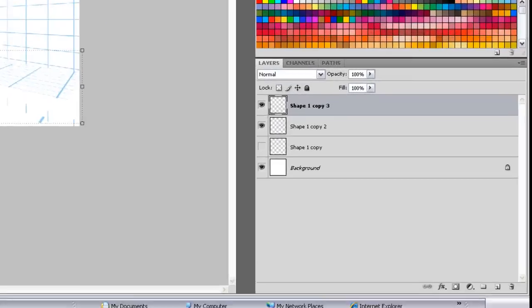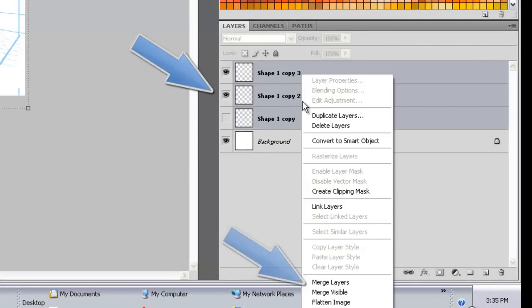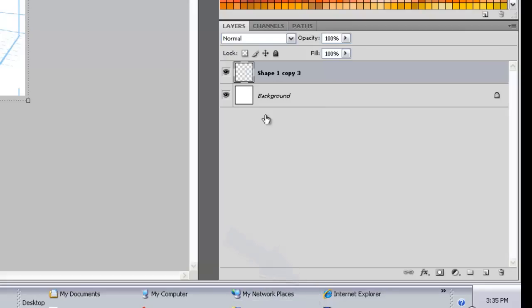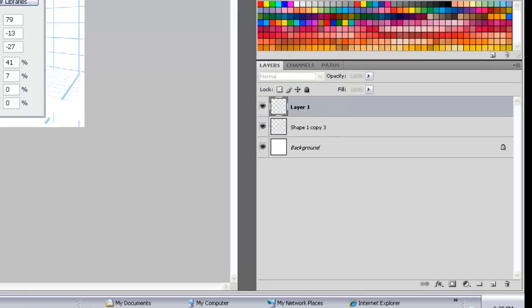Now we're going to take the layers that we've made, highlight them, and merge layers. And now we've got our perspective grid just on one layer.